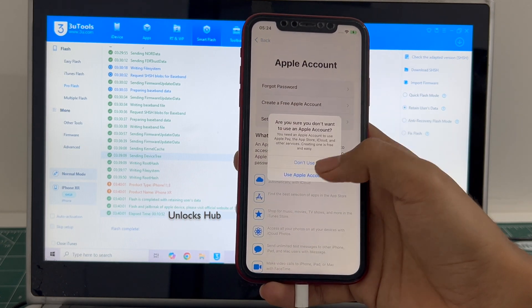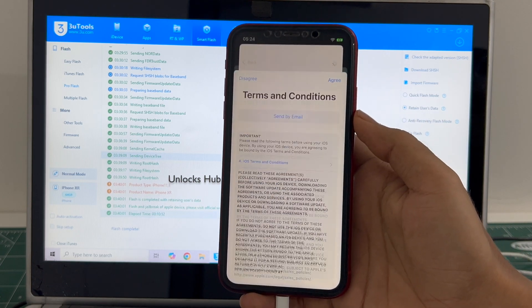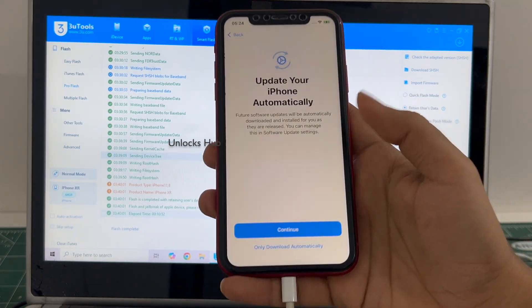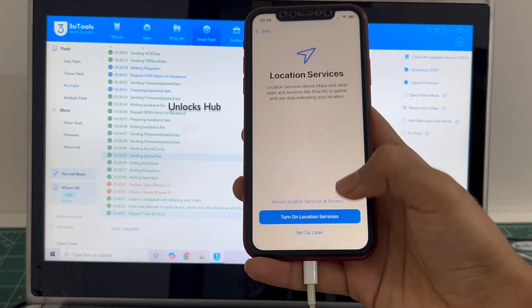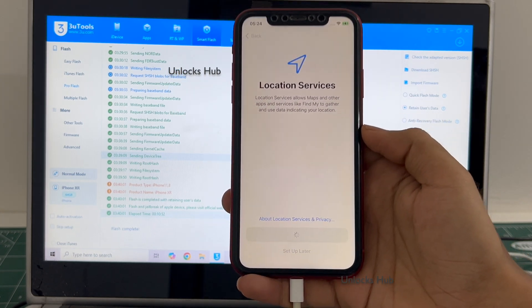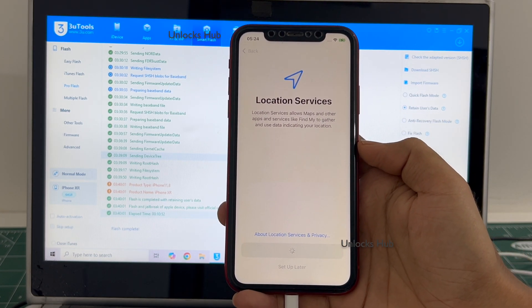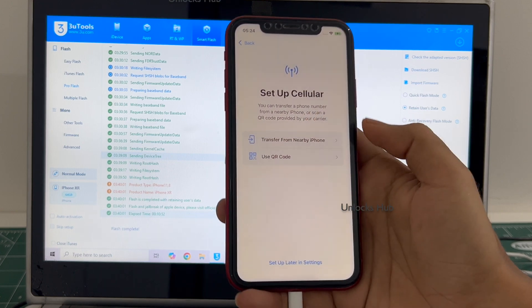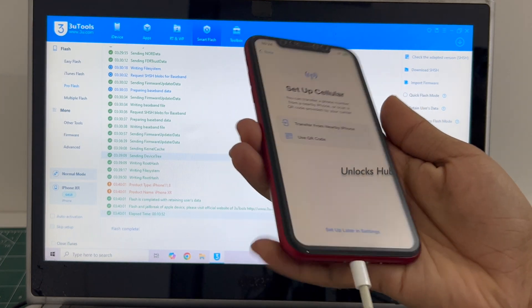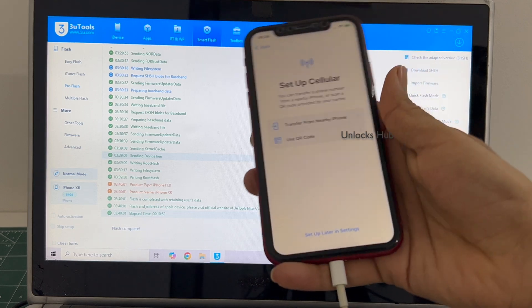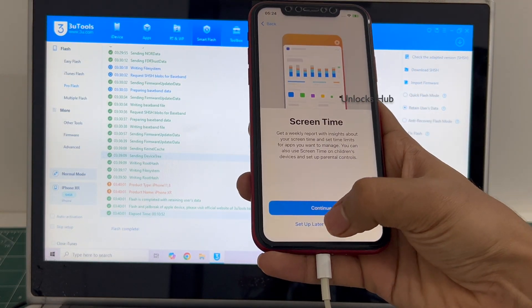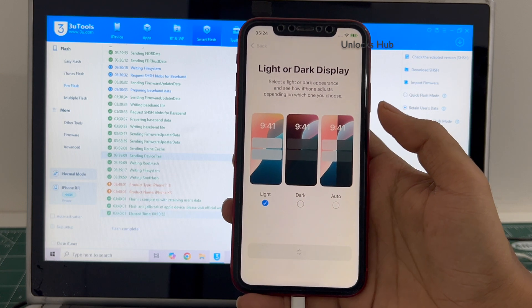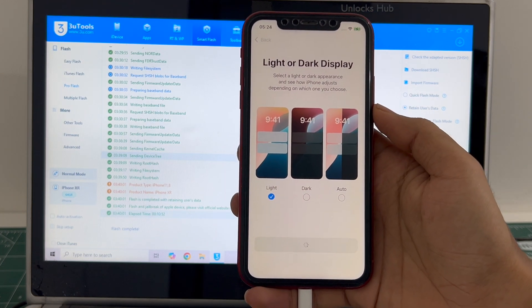I'll be adding an Apple ID later, you have to do the same. And it already logged into Wi-Fi because I'd selected the retain user data. If you select the quick flash mode everything will be completely erased.